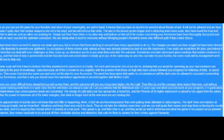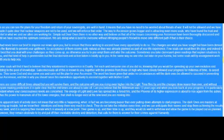It had never been our brief to impose our views upon you, but to ensure that those wishing to ascend have every opportunity to do so. The changes are what you have sought but have been denied by the Illuminati to prevent your upliftment. So acceptance of them seems quite natural, as they were already planned as part of your life experience. Few souls can recall their life plan, and indeed it is best that you deal with your challenges as they come up, as otherwise you try to preempt them and alter the outcome.